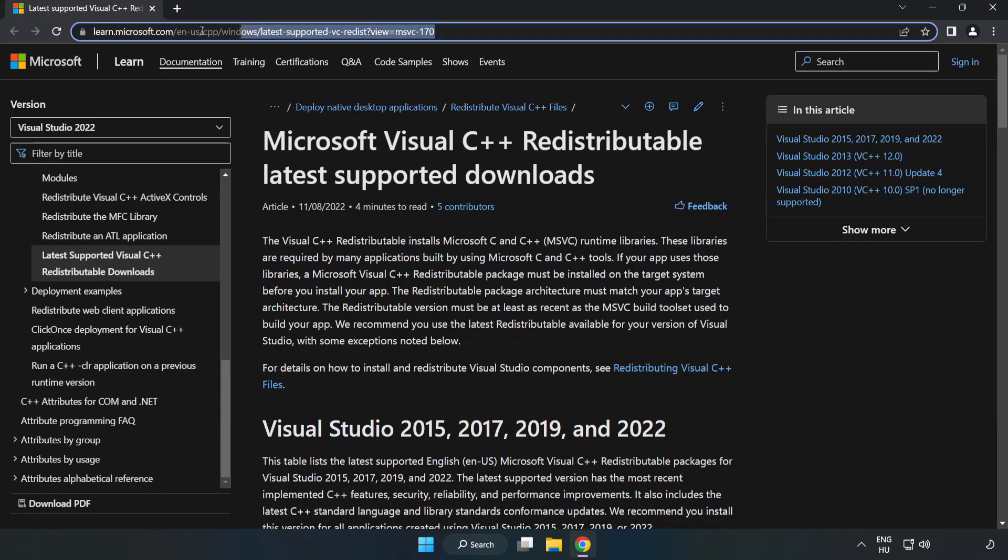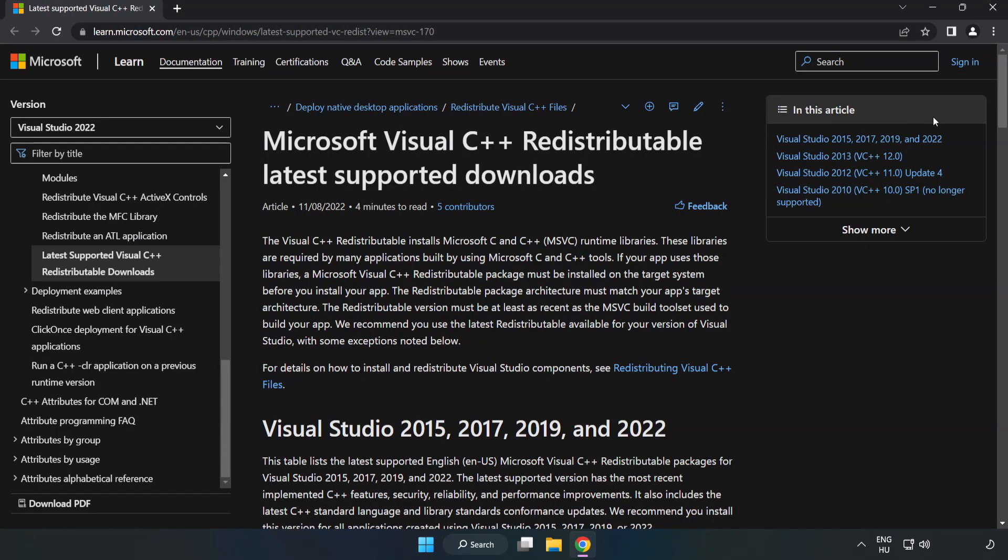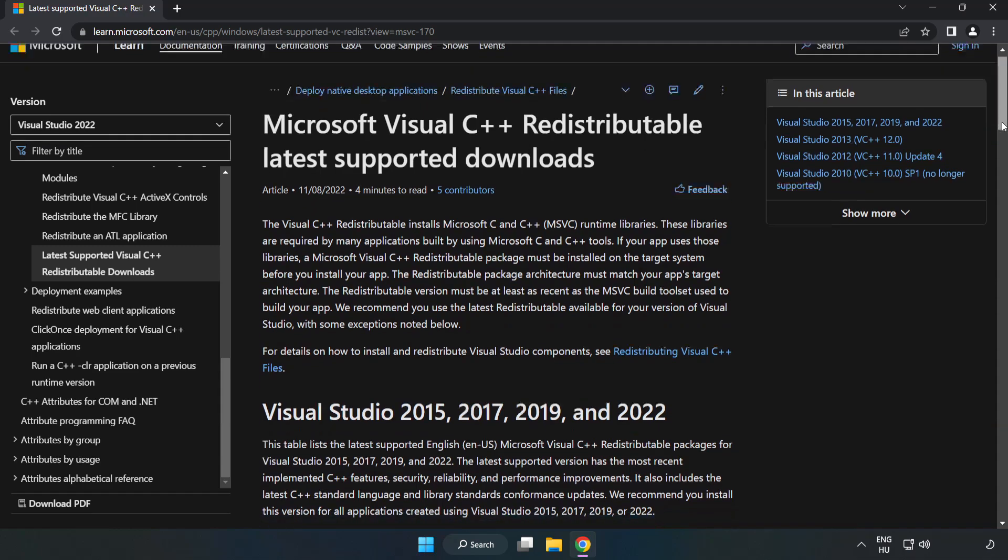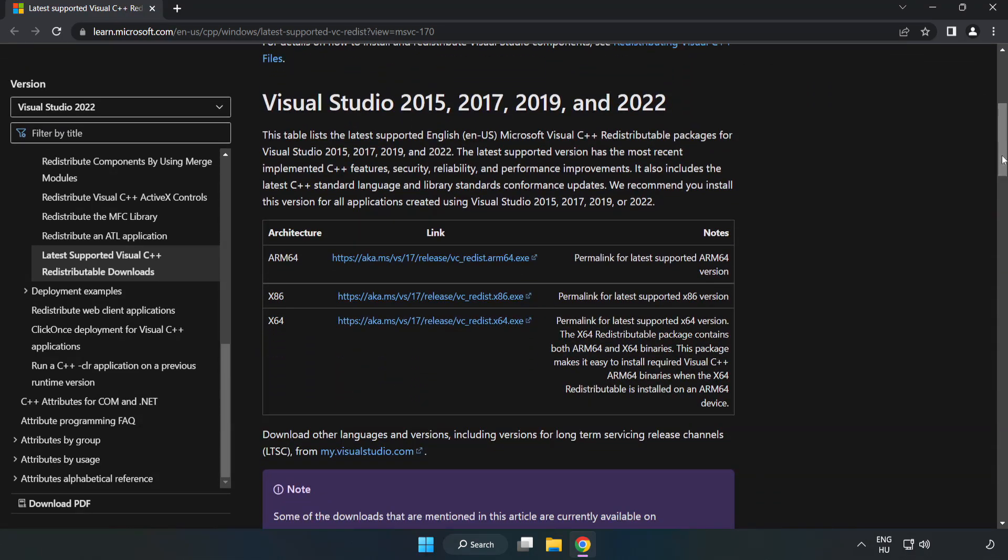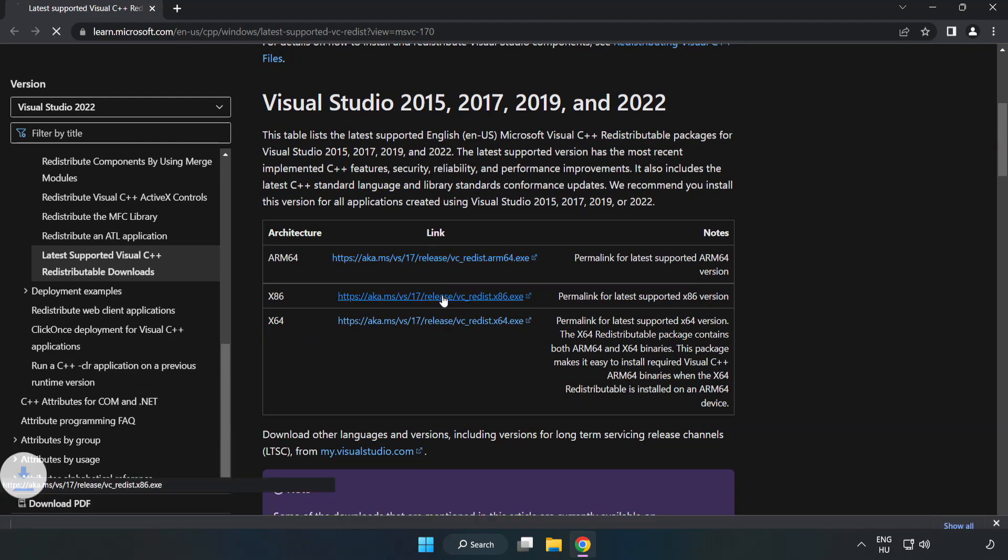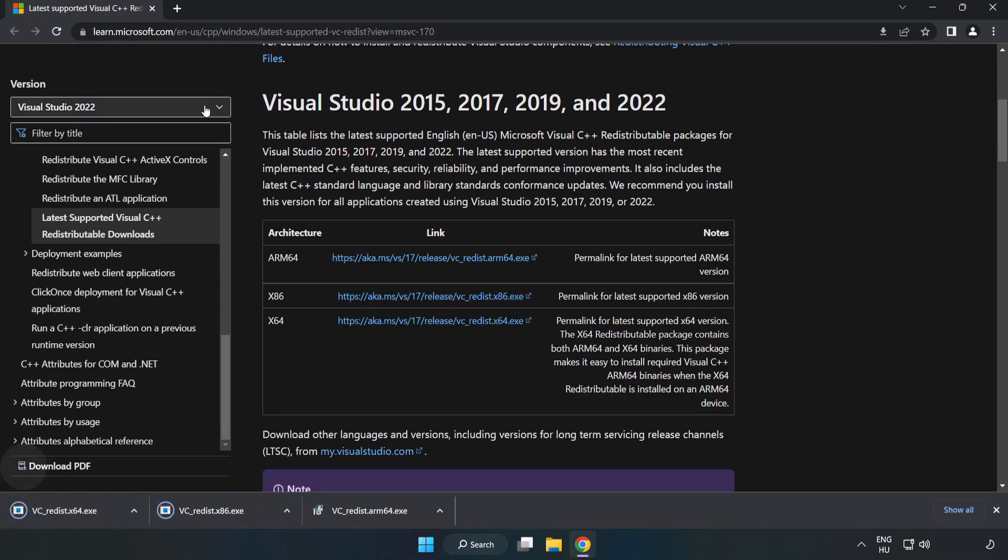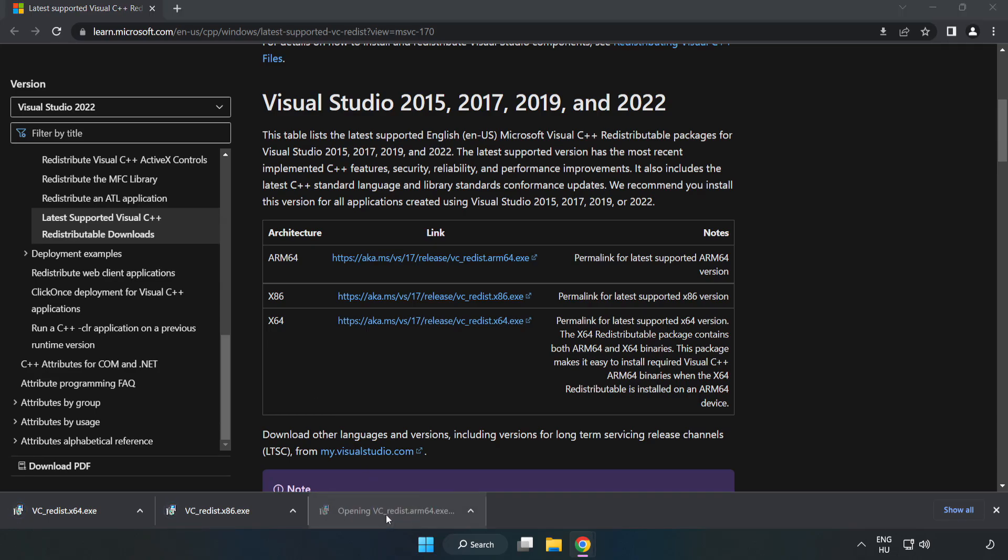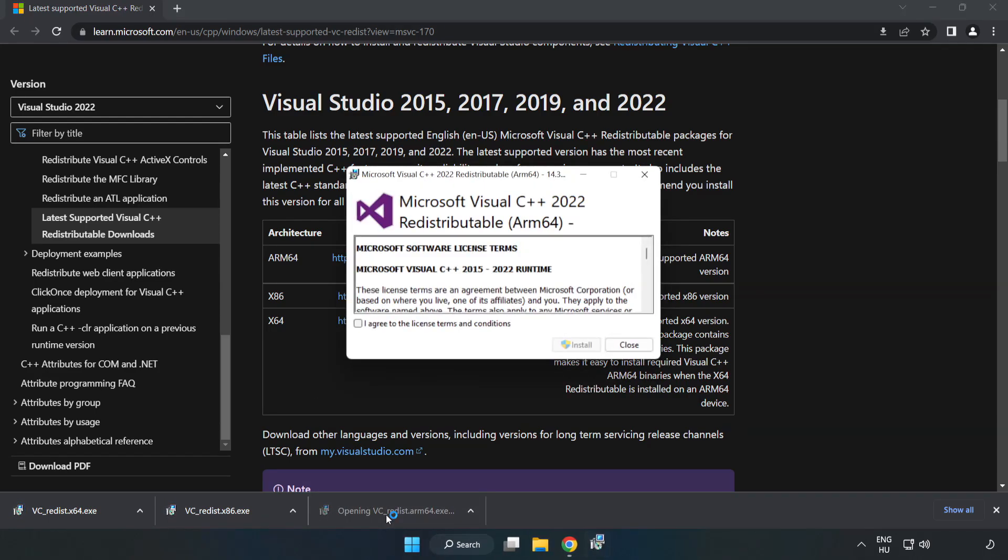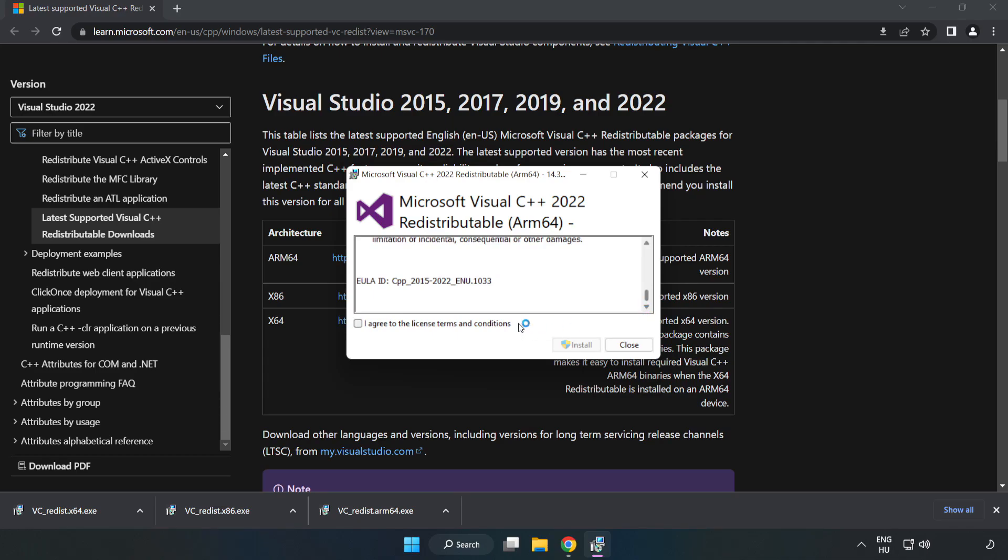Go to the website link in the description. Download all 3 files. Install the downloaded file. Click 'I agree to the license terms and conditions' and click install.